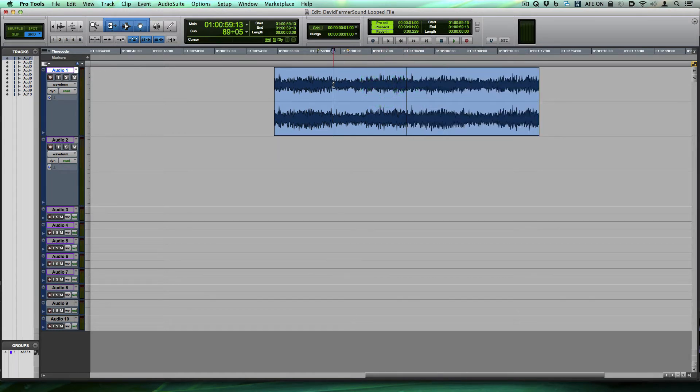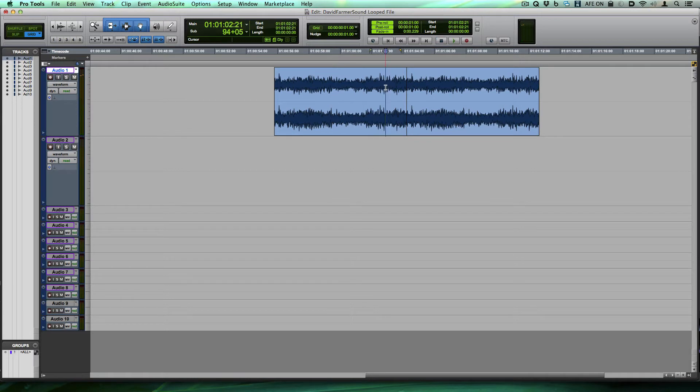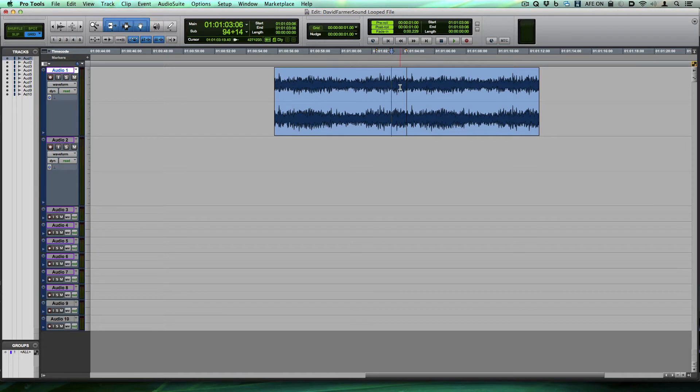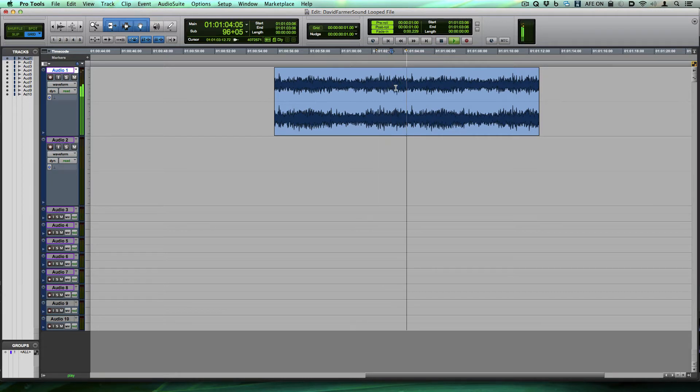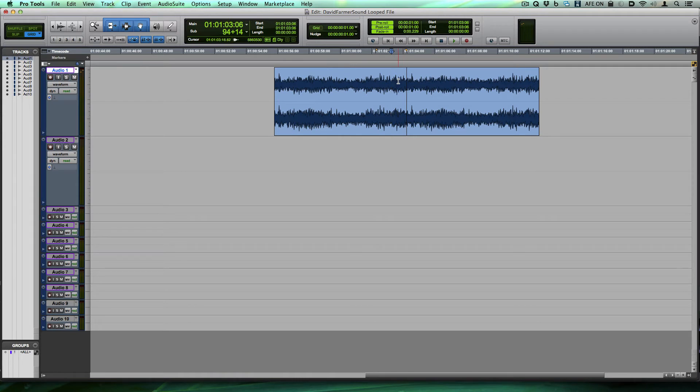This is just some rumble and listen what happens when we cross the boundary here where I hit the duplicate and repeated the clip. You hear how it pops right there on this line?